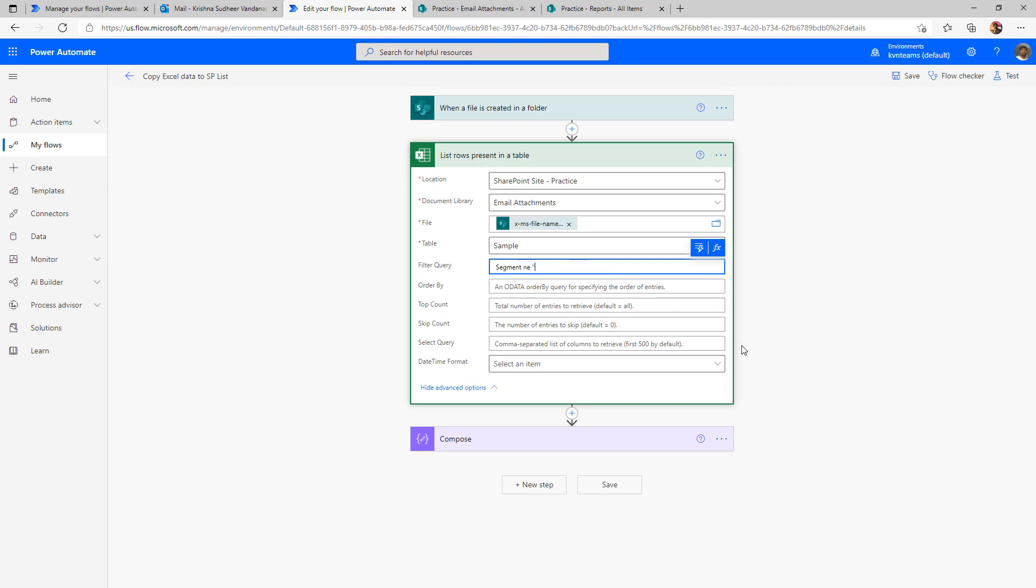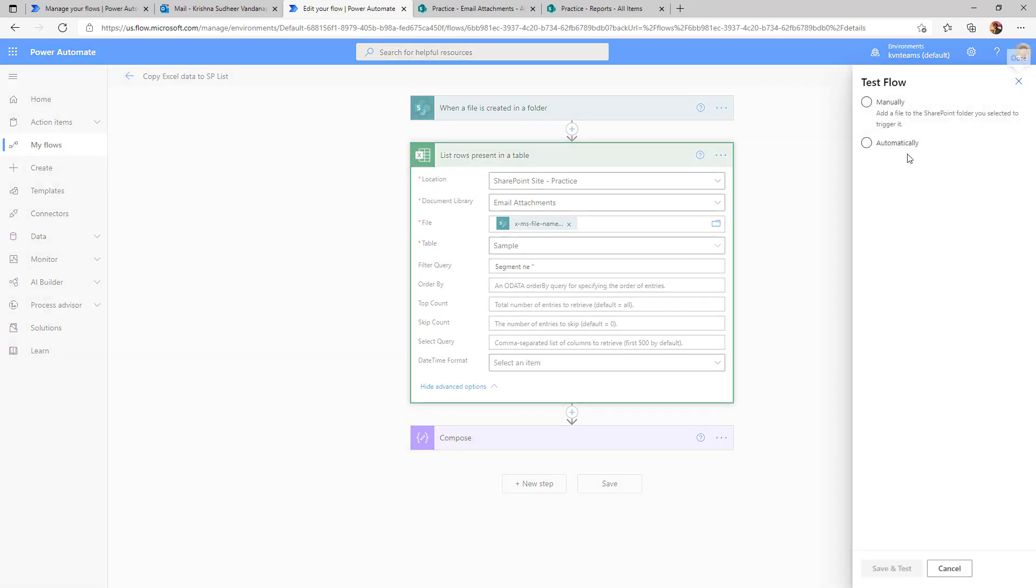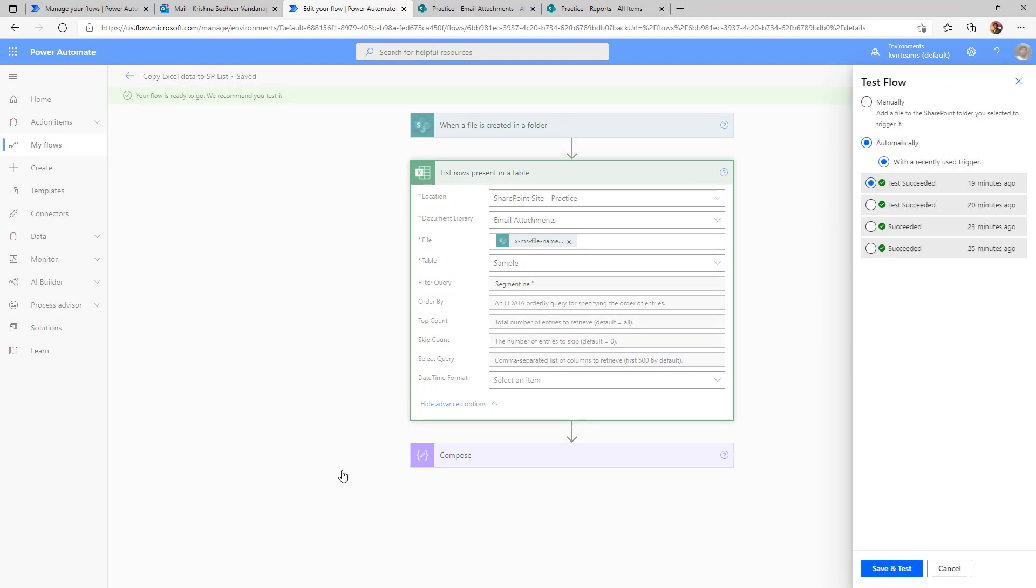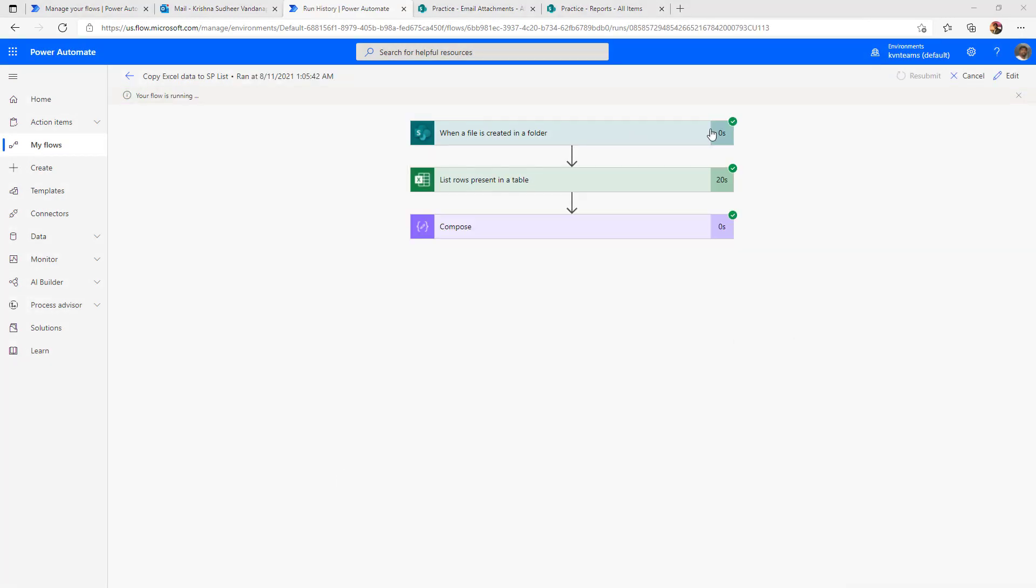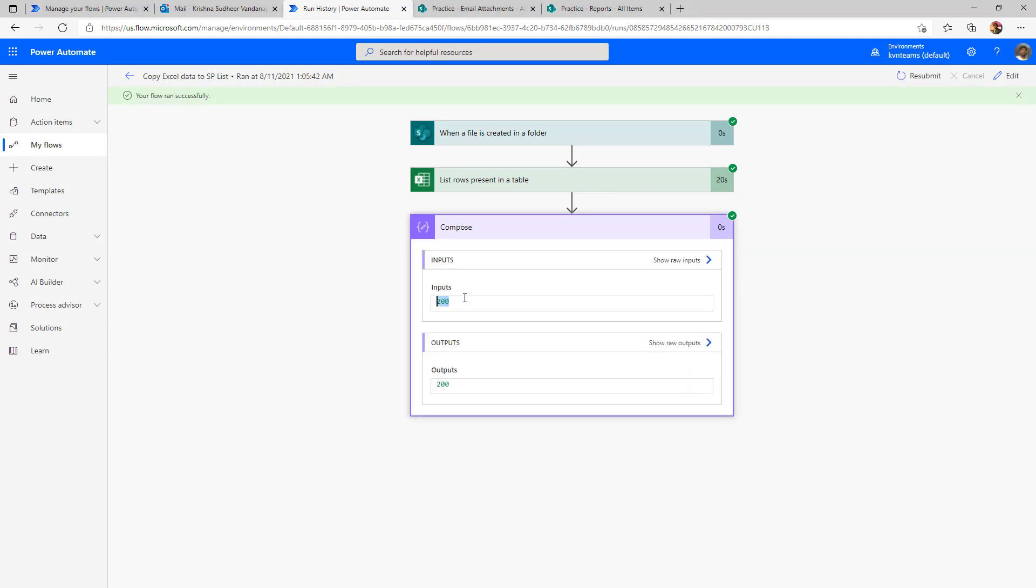This time, if I execute the flow, the flow will fetch only the rows where my segment is not blank. Let me go ahead and execute one more time. And we will examine the output. Now, if you see the same flow got executed in just in 20 seconds. And also I got the accurate number of only 200 rows because my Excel has only 200 rows.